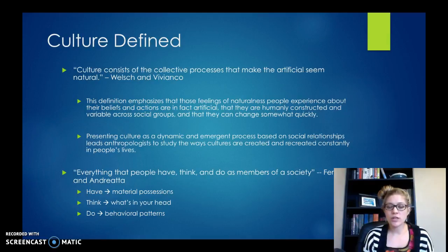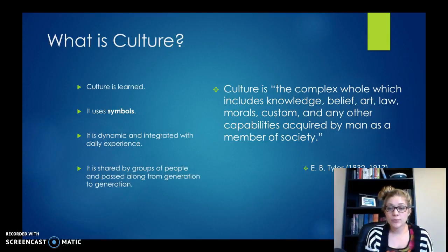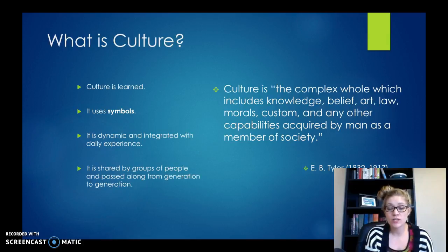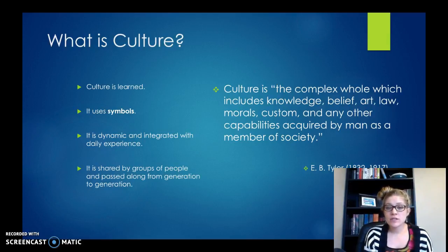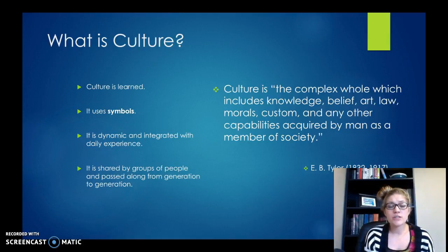Your book also talks about a definition from E.V. Tyler — remember, we mentioned him last week as well, a classic anthropologist. He said that culture is the complex whole which includes knowledge, belief, art, law, morals, customs, and any other capabilities acquired by man as a member of society. He's saying they're acquired — so that's learning. And as a member of a society, you can't really have culture if you're by yourself. Culture is shared, and he's really emphasizing that here. It's integrated into your daily experience.